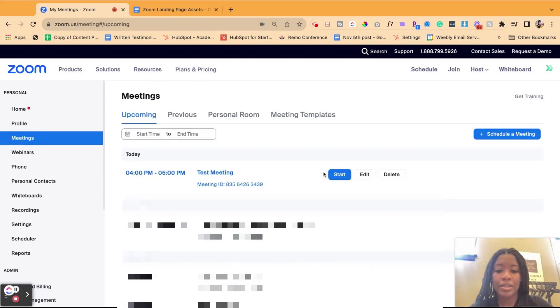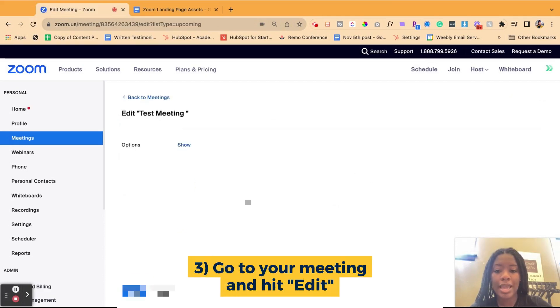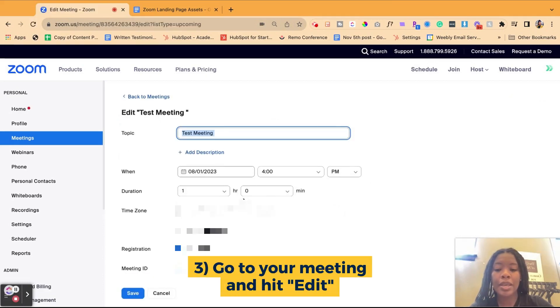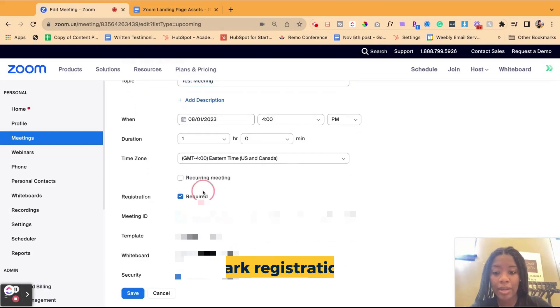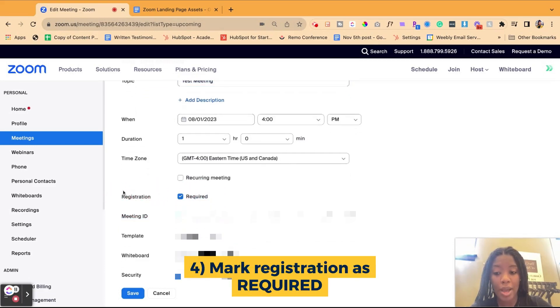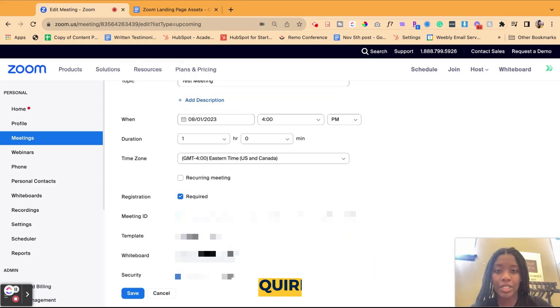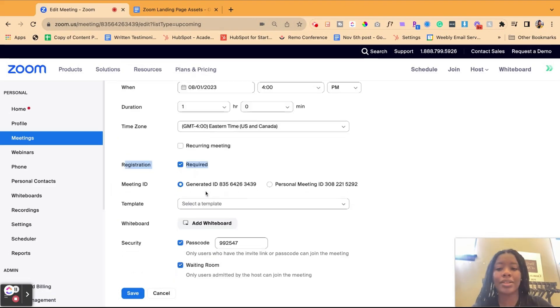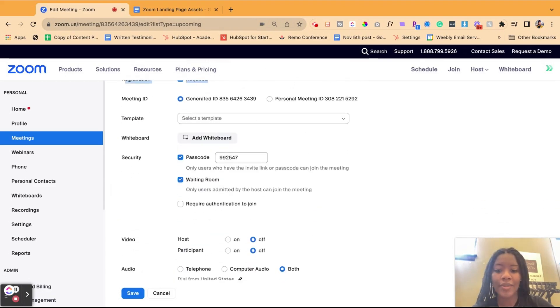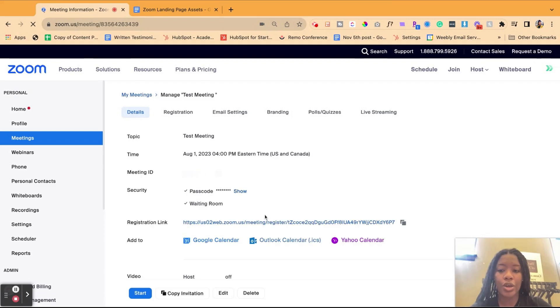For this demo, I'm going to go ahead and do the test meeting. Before I go into it, I'm going to hit edit because when you're setting up your meeting, it's very important that you have registration required. If you do not require registration, there will not be a landing page for you to set up and design. So ensure that registration, that the required box is checked. If that's checked, and then when you hit save, you are good to go.